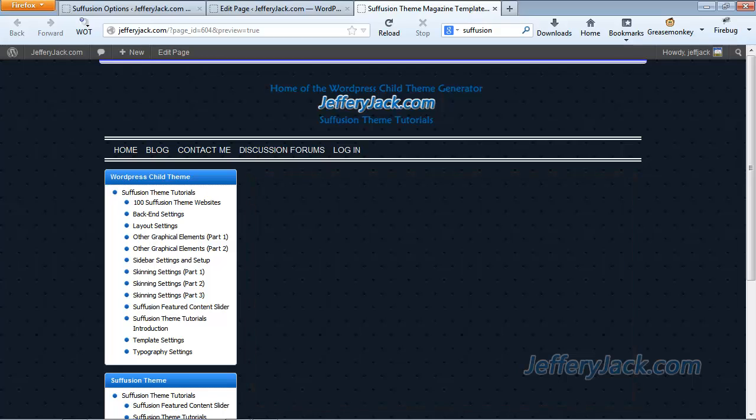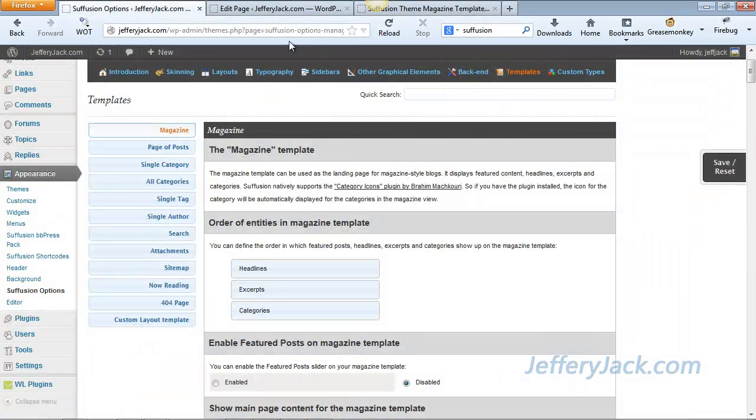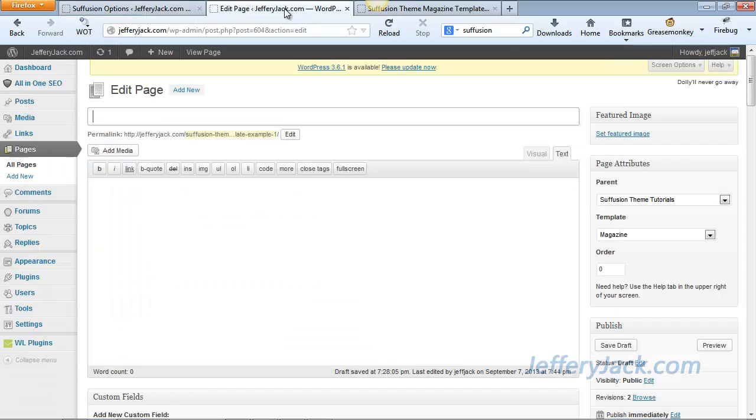This will allow us to start from scratch and see how activating each section one at a time will affect the look and feel of the page. As we activate each section, we'll also modify the settings for each area. There's a lot of settings, and this will allow you to customize in a way that will hopefully suit your needs. The first thing we need to do is go over to the Pages section and create a page that will become our Magazine landing page.